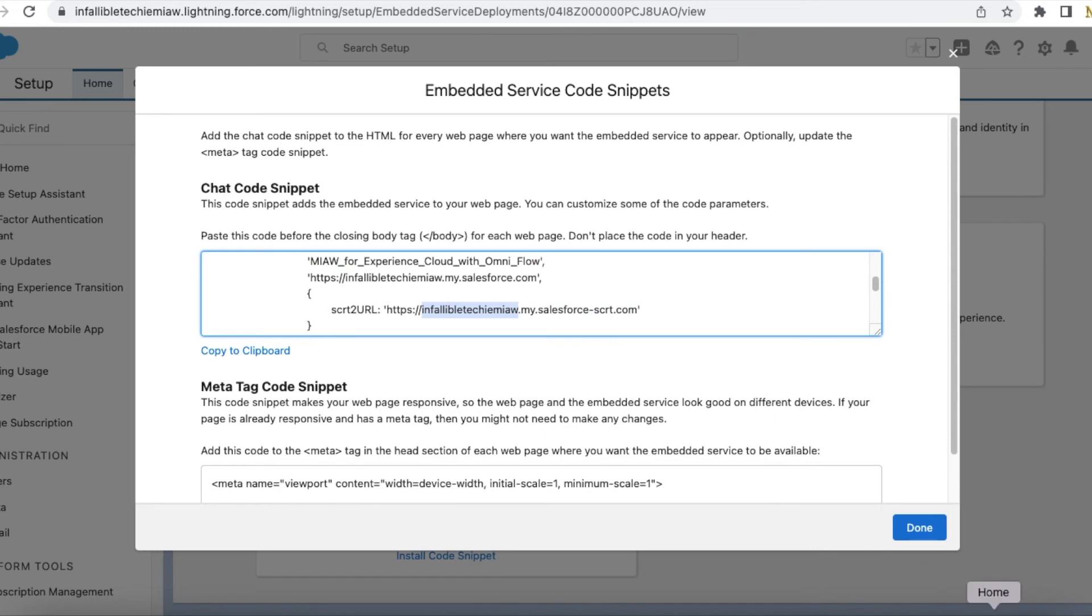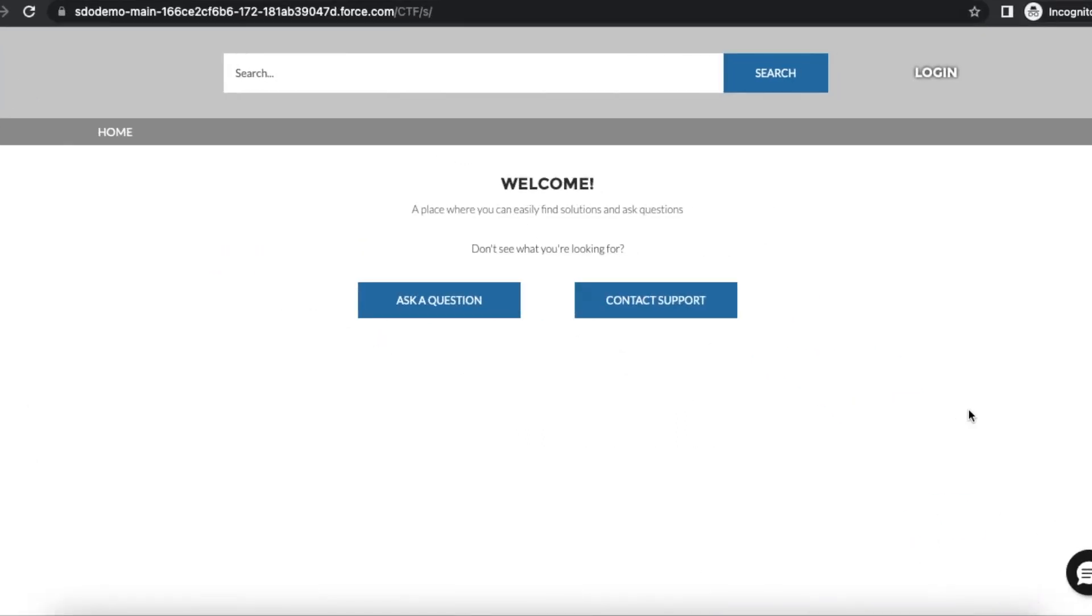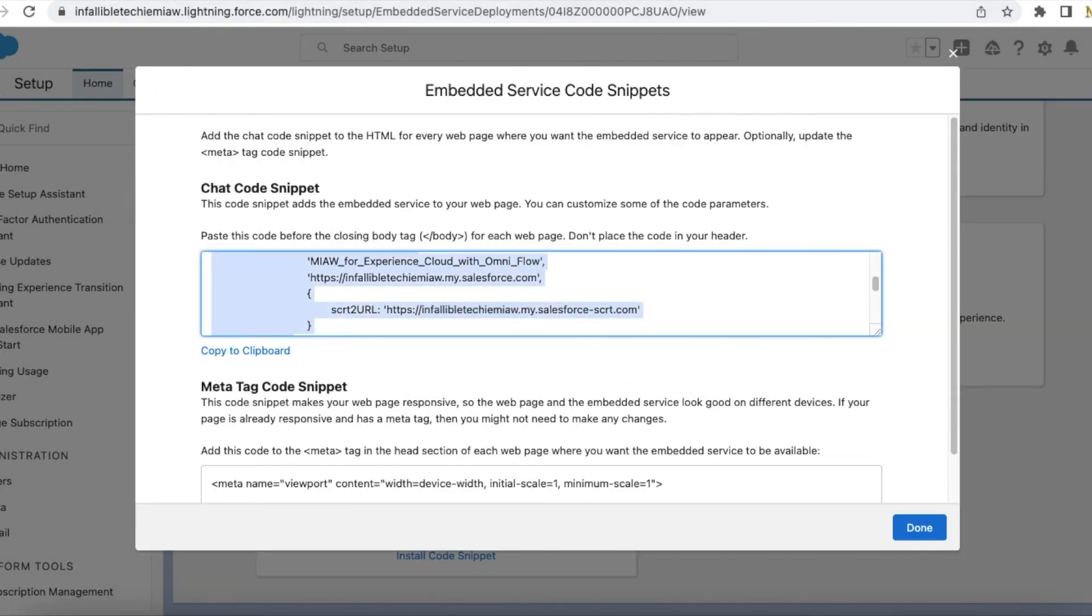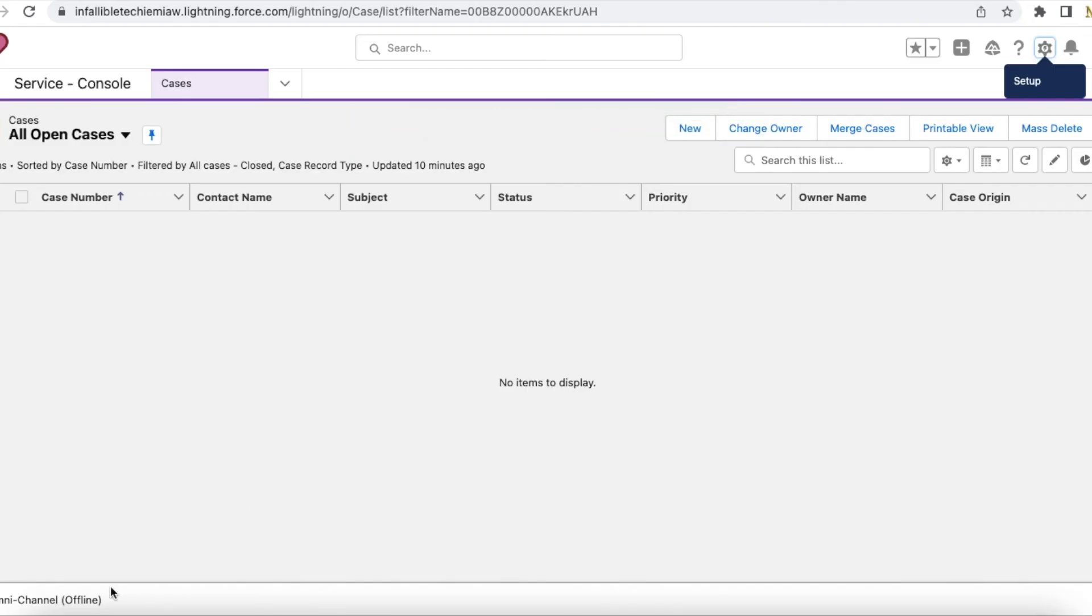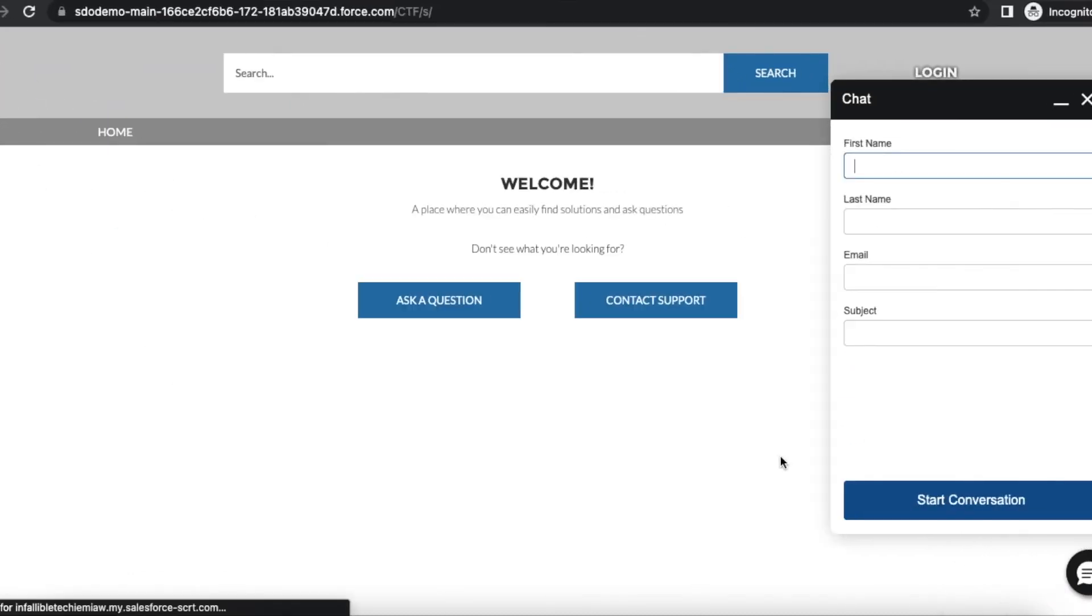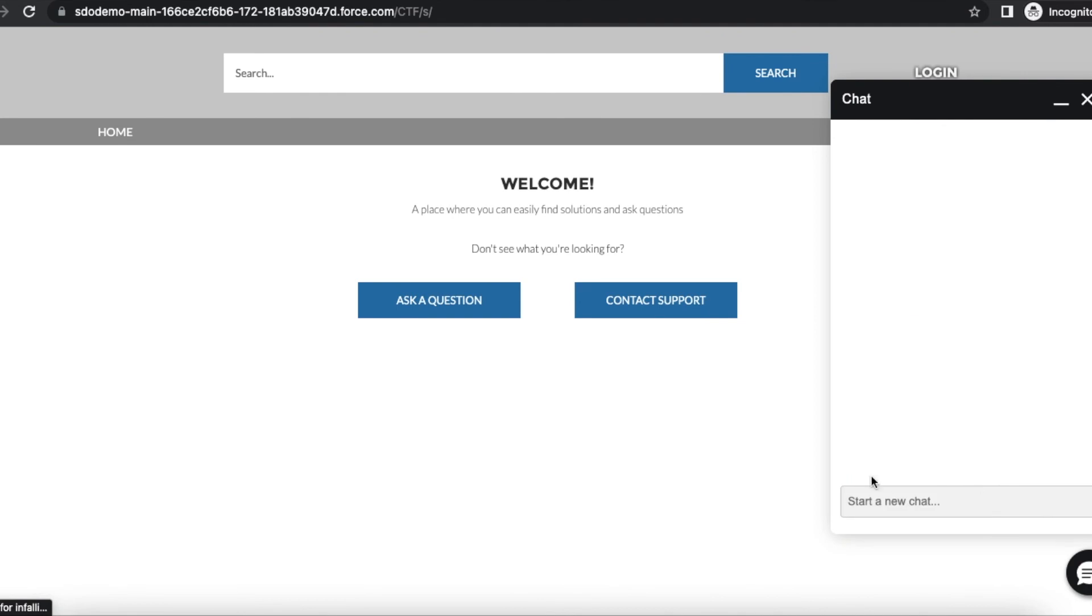Okay, so let's test it. It displays the pre-chat. Once I click start conversation...